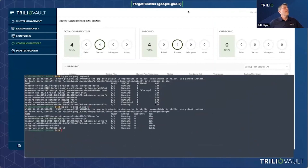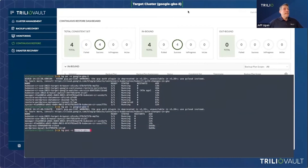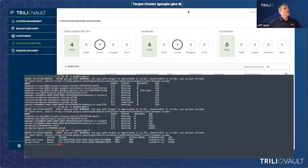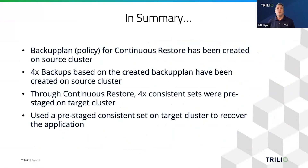If I look at that namespace and do 'get pods', I can see that the WordPress and MySQL pods have been created. And if I look at the persistent volumes in that namespace connected to those pods — doing a 'get PVC' — those persistent volumes are done.